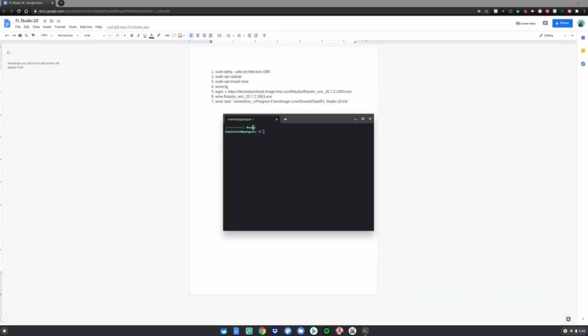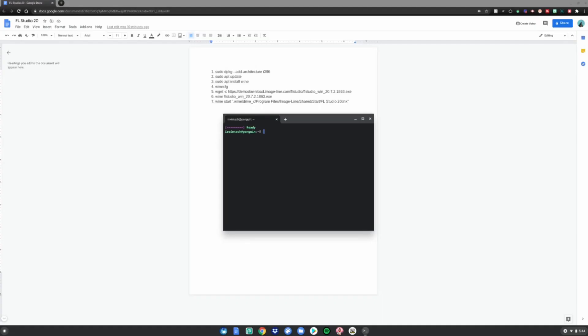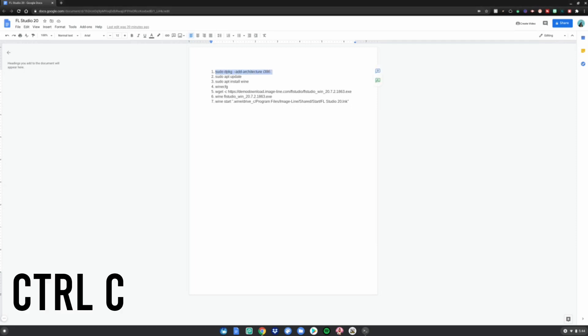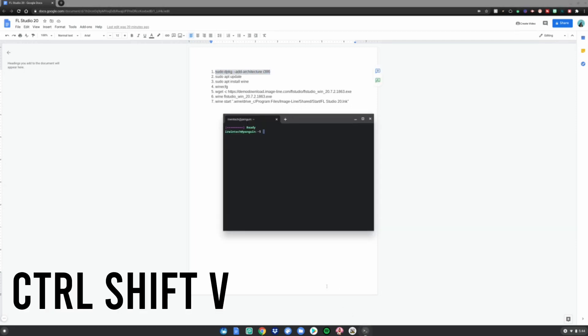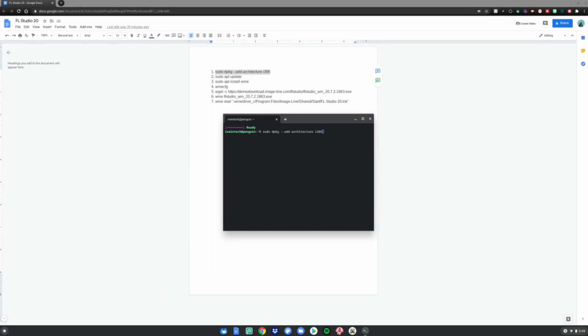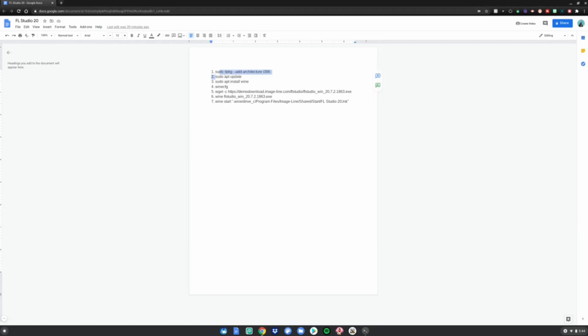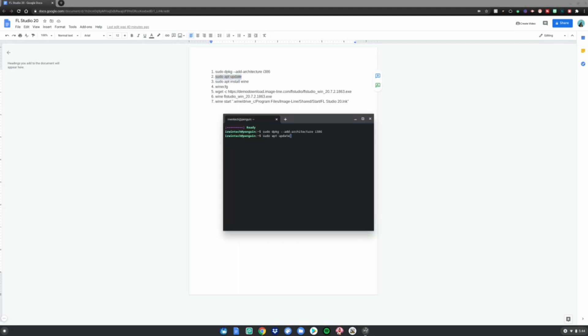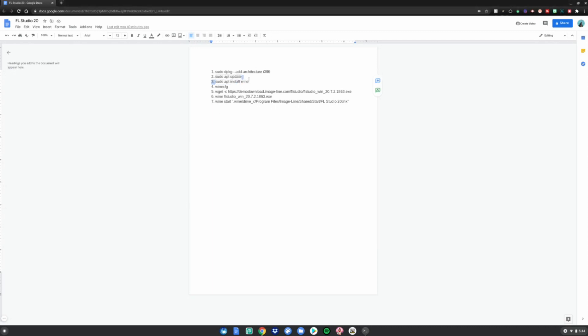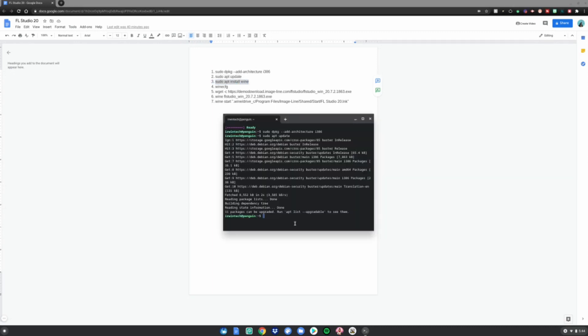Then you want to copy and paste these codes from the Google Doc, also linked in the description below. Number one: take that one, do Ctrl+C and Ctrl+Shift+V, then click Enter. It should do nothing. Then do number two: Ctrl+C, Ctrl+Shift+V, click Enter. It should do nothing. Then do number three: Ctrl+C, Ctrl+Shift+V.